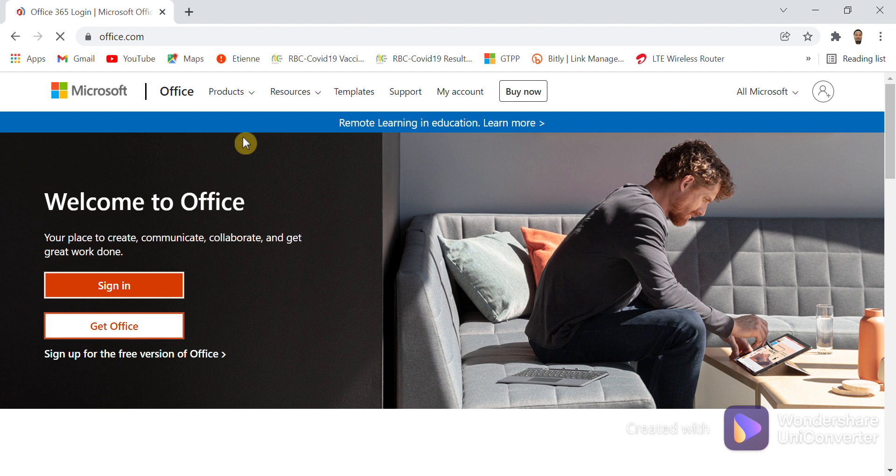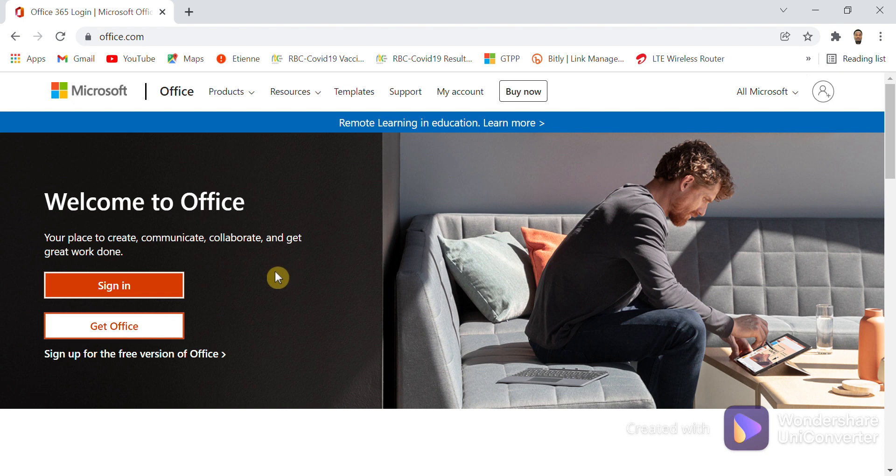You get here where you have 'Welcome to Office' and you are given a place where you can write an email account. You click on Sign In.